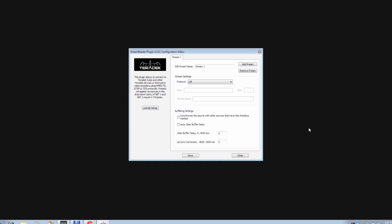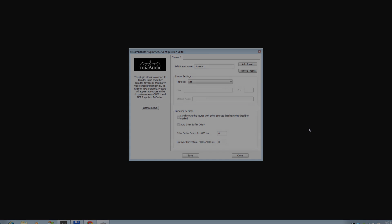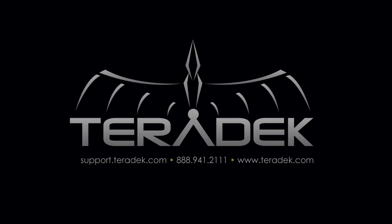For further or advanced technical support, email support.teradek.com. For more information about Teradek, visit Teradek.com.